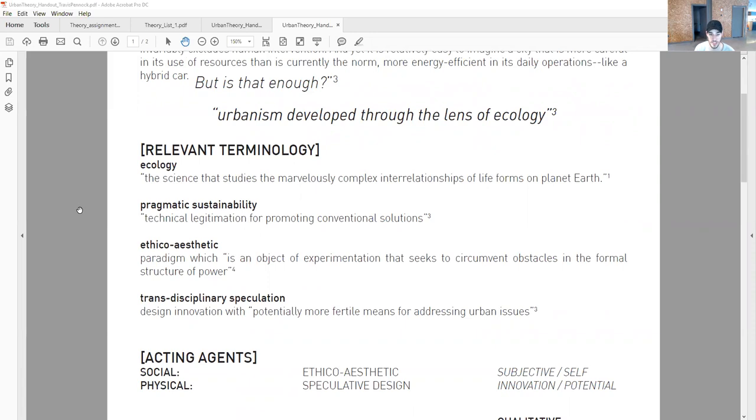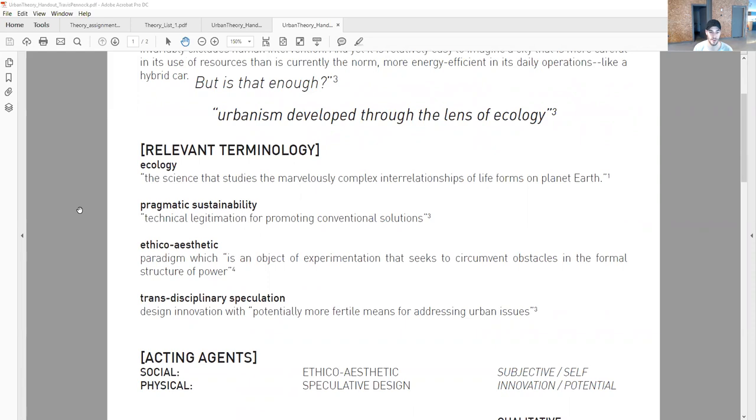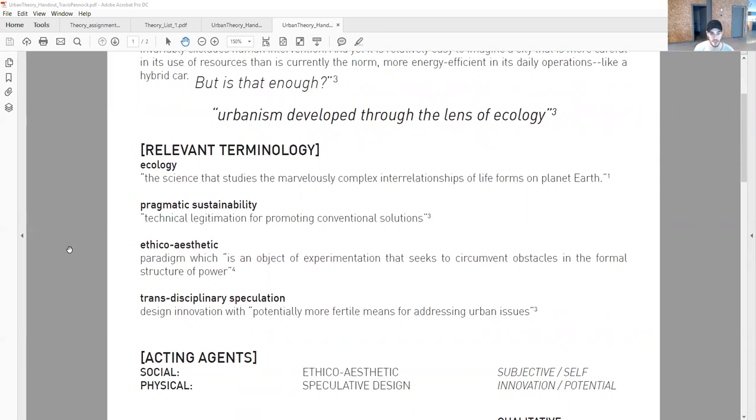Transdisciplinary speculation translates to the physical aspect. This means thinking of multiple professions that speculate on what a future could possibly be around the normal ways of operating. Design innovation with potentially more fertile means for addressing urban issues is critical for the social to translate to the physical.